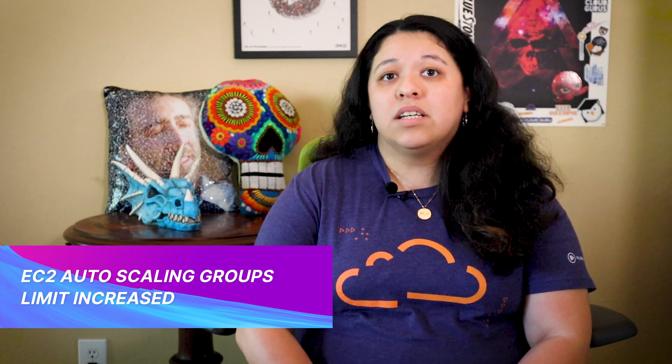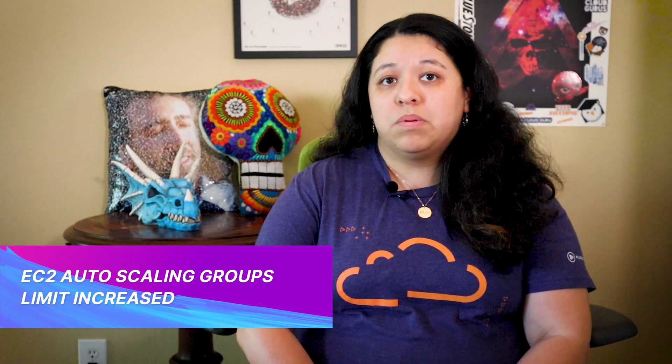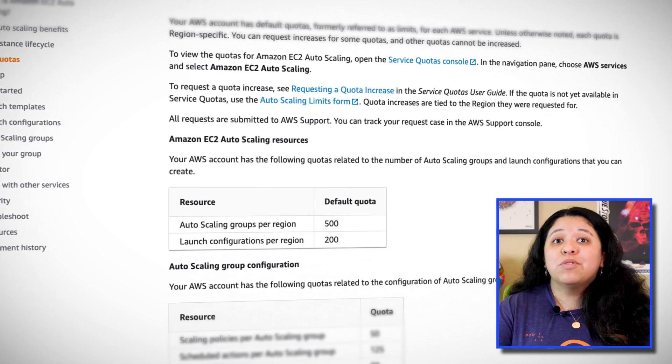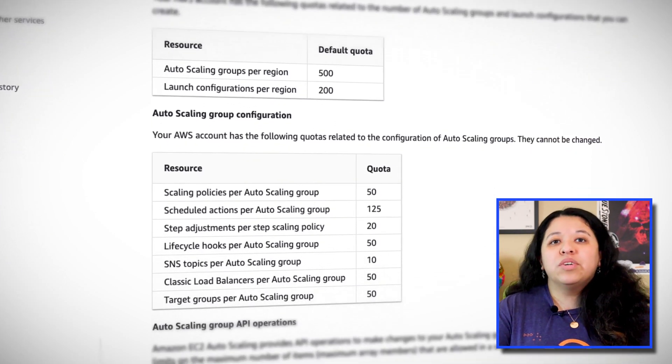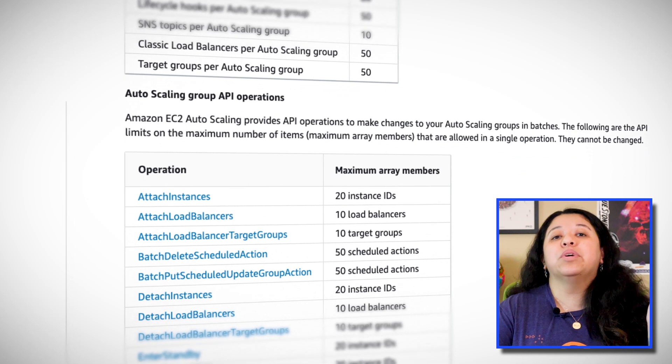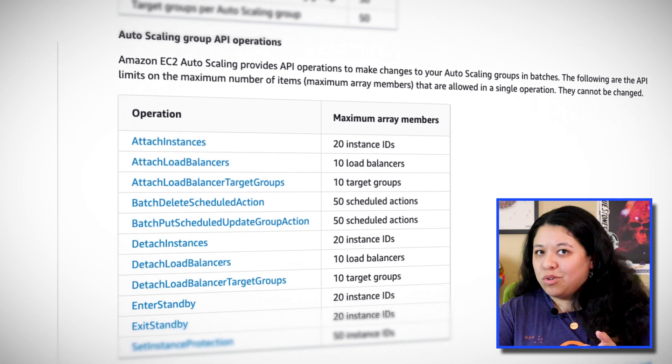EC2, or Elastic Cloud Compute Service, has an option to add your instances to auto-scaling groups to scale your instances in and out depending on usage, cost, or an event that you specify or predict. Enterprise customers rejoice — the 200 auto-scaling groups per account has been increased to, drumroll please, 500.